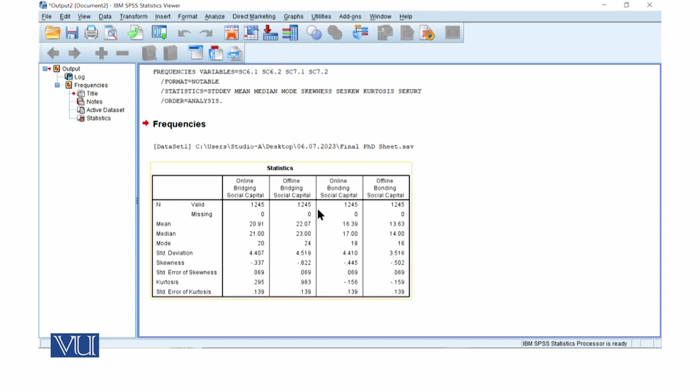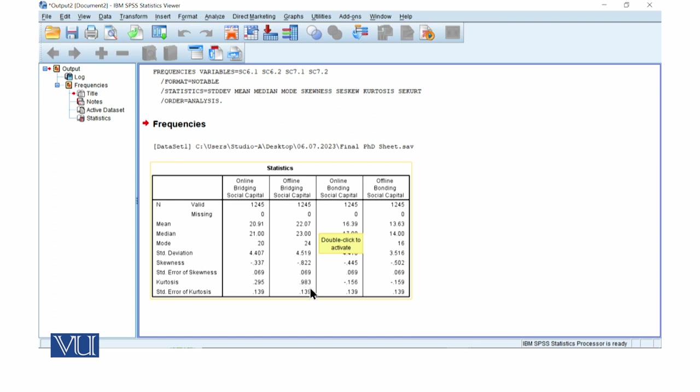Offline bridging social capital, we have mean 22, median 23, and mode 24. Now the value of mode is greater than mean and median. This is why it is negatively skewed. The value is minus 0.822. We can say that it is tolerable because it is within minus 1 to 1. The value of kurtosis is positive. It is also tolerable, but it is leptokurtic.